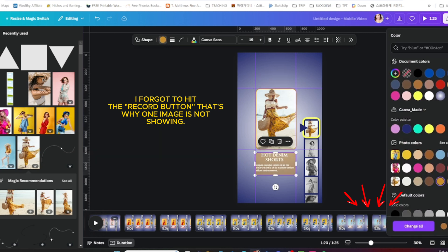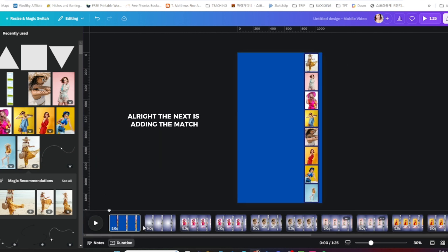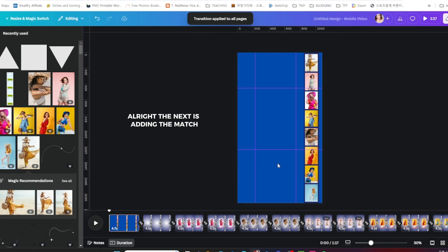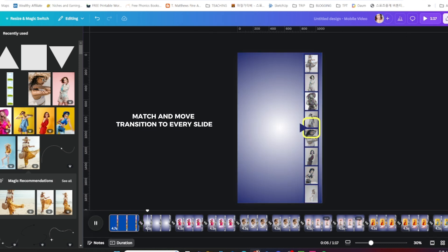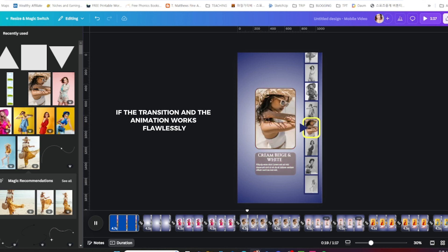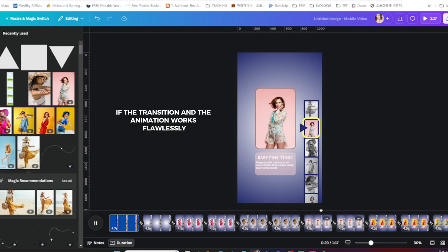All right, next is adding the match and move transition to every slide. Don't forget to play it to see if the transition and the animation works flawlessly.